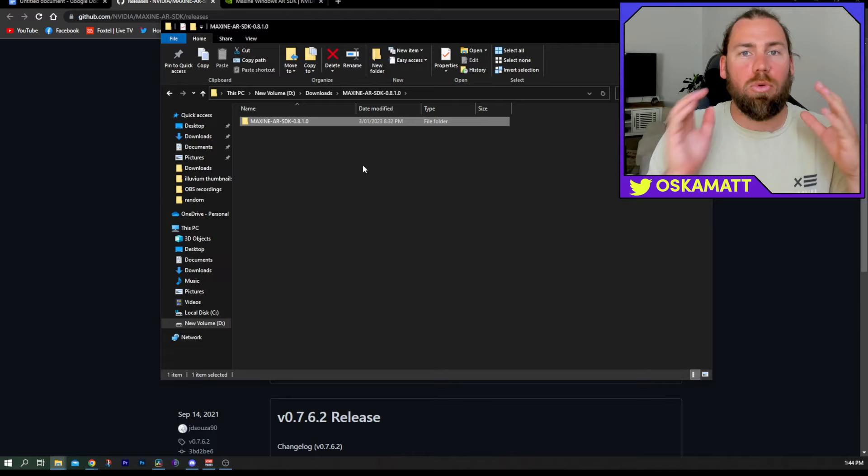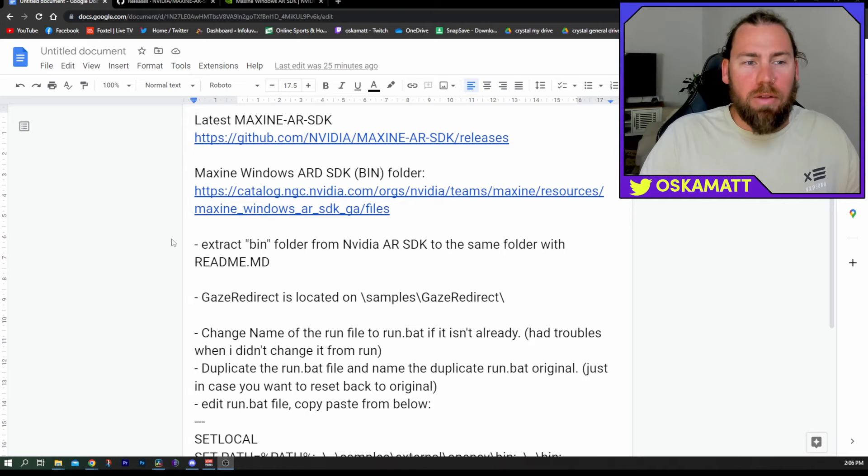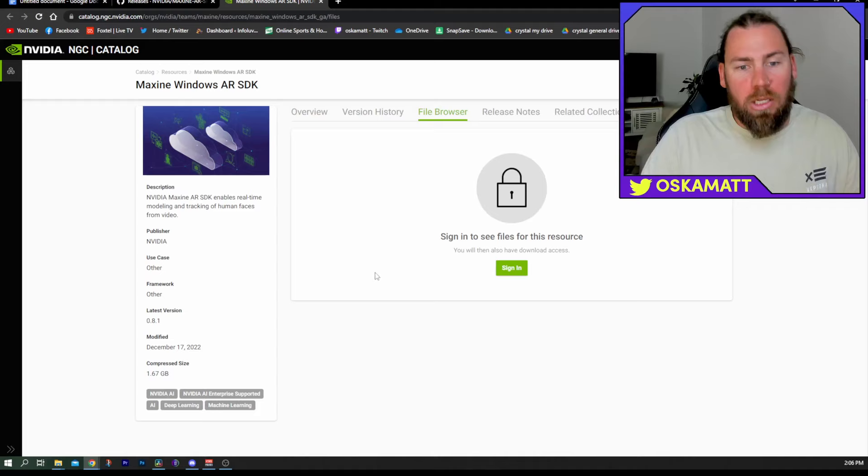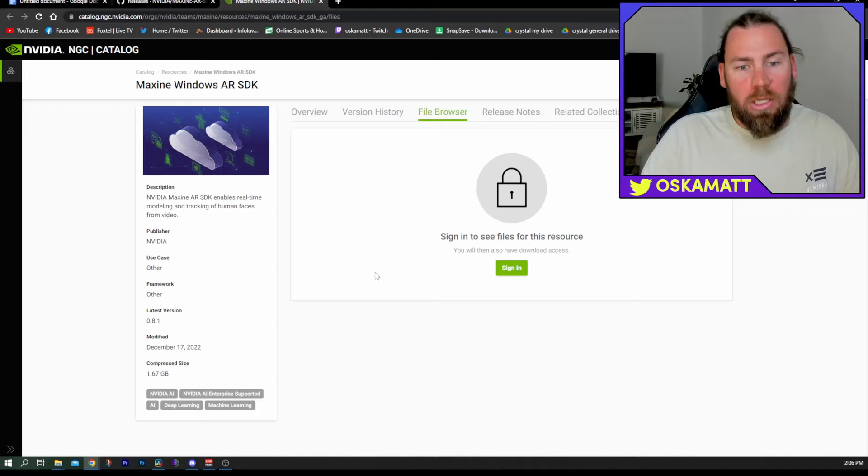Minimize that one. Once you've downloaded and unzipped the other file, come to the other hyperlink, click on that, and it will take you to the NVIDIA NGC catalog. Here, you are going to have to sign in. You may need to make an account if you don't already have one. It's pretty simple, just follow the prompts, sign in, and then we'll get to the next stage.